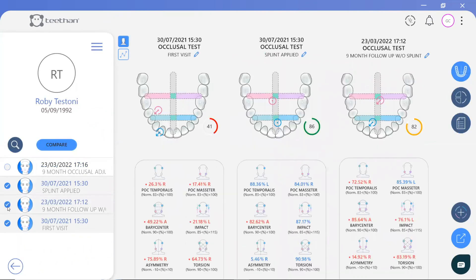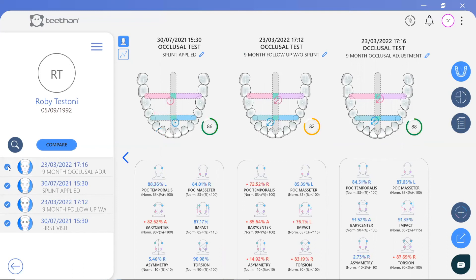The patient returned after nine months for a follow-up and was reassessed, this time without their splint. Again, a vast improvement compared to the patient's first visit. However, there was still room for improvement. During the same visit, an occlusal adjustment was performed by the dentist and a further occlusal test was recorded, providing the highest global index to date of 88%, with both circle symbols sitting within the green zones of optimal occlusion.